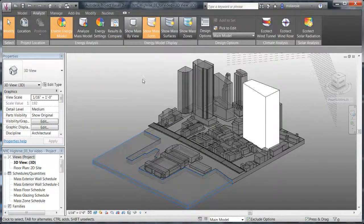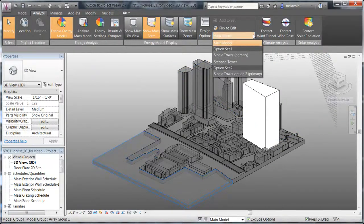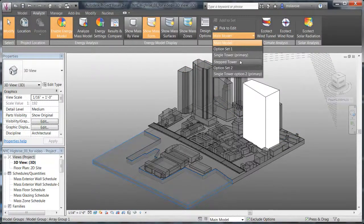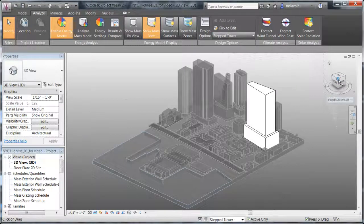For this project, the primary option is a single tower. The secondary option is a stepped tower.